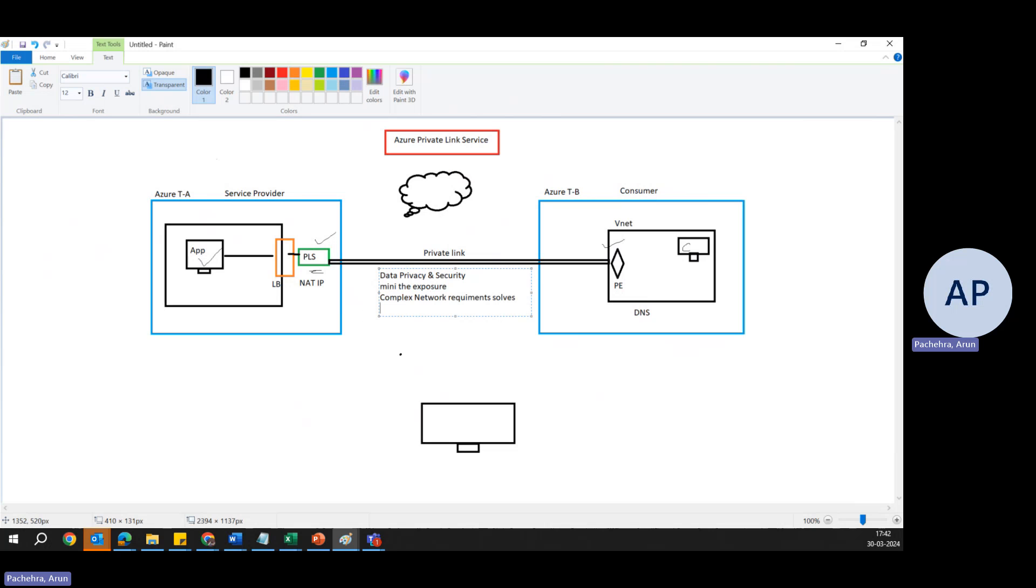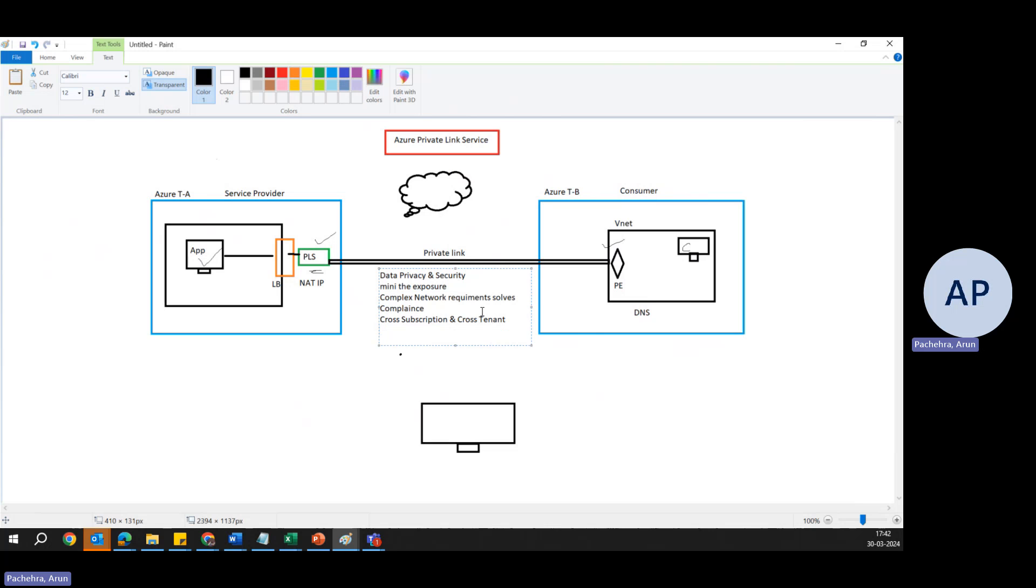Then of course, there is one more thing which always comes in such kind of scenario, which is compliance. Because many industries have strict compliance requirements for data transmission and access. Private Link Service facilitates compliance by providing a secure and private connectivity option. And there is something which is very much relatable, even with the example, which is cross-subscription and cross-tenant connectivity. Yes, Azure Private Link Service allows services to be shared across different Azure subscriptions and even different Azure tenants, all while maintaining the privacy and security. One more thing I can think of is the situation where you have the same CIDR range, but still it can work. They can talk to each other via Private Link Service.